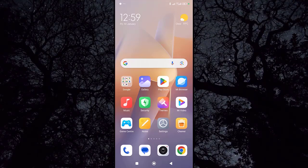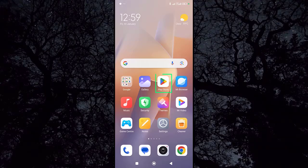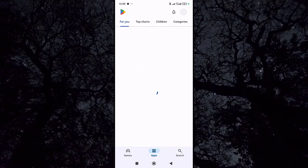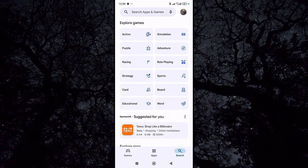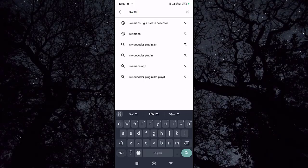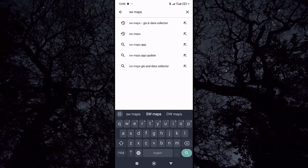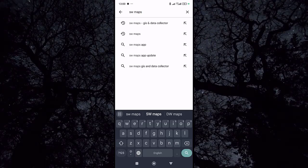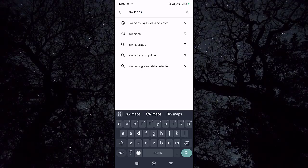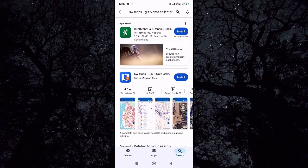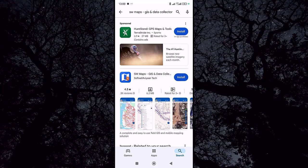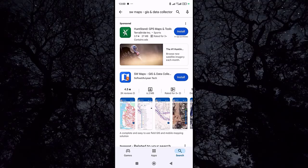Now we'll download and install this application. Click on the Play Store to open it, then go to the search box and search SW Maps. Type 'SW Maps GIS and data collector' and click on the install icon for SW Maps GIS and data collector to install it.